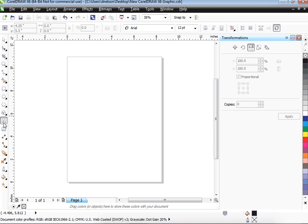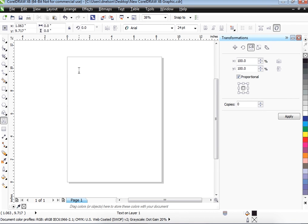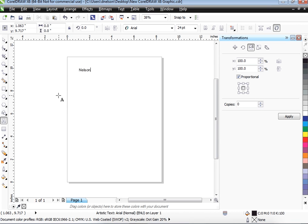There are two types of text. The text we're going to be using is graphical text, which is clicking on the A and just clicking wherever you want your text to start, and then start typing.